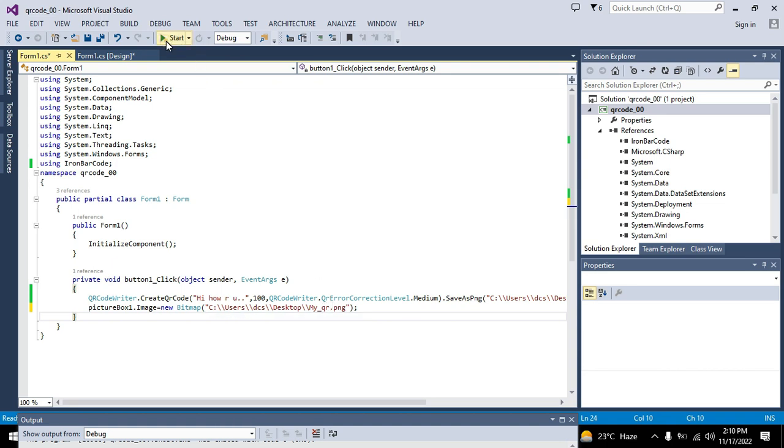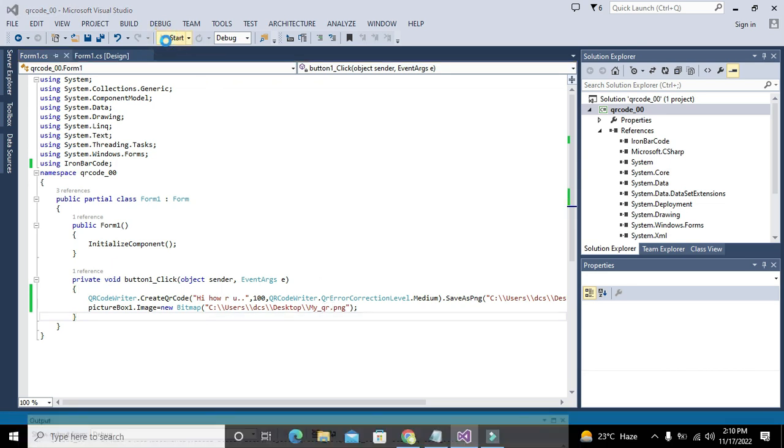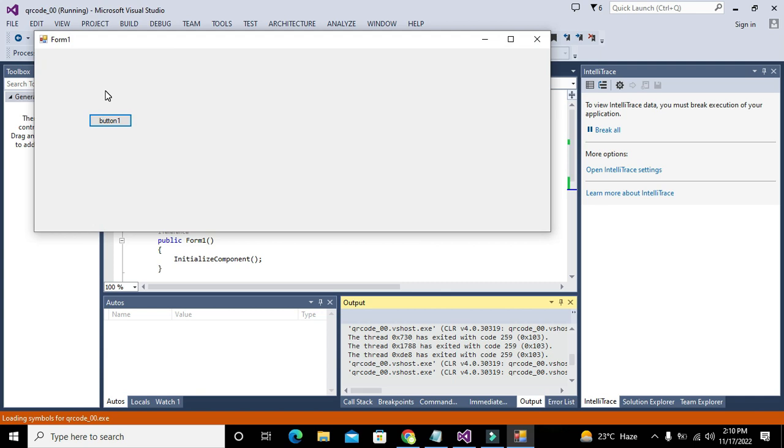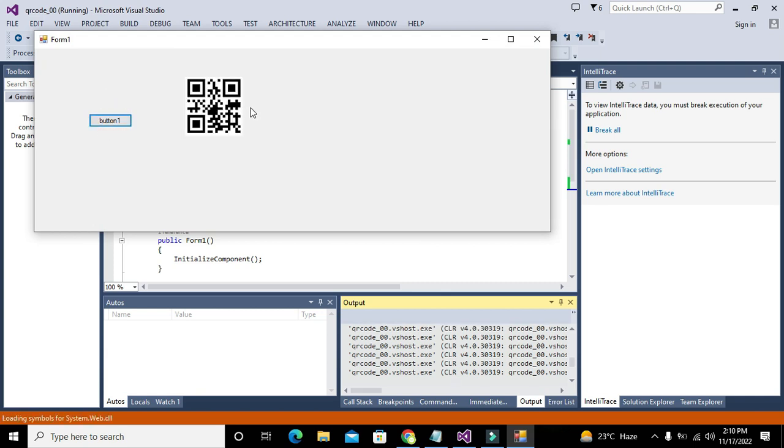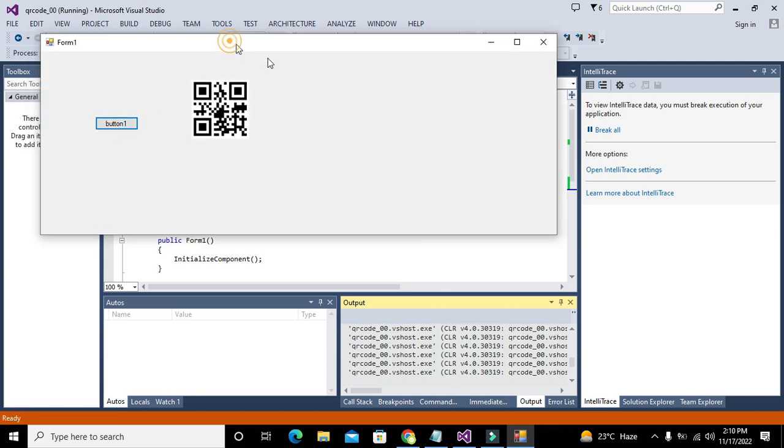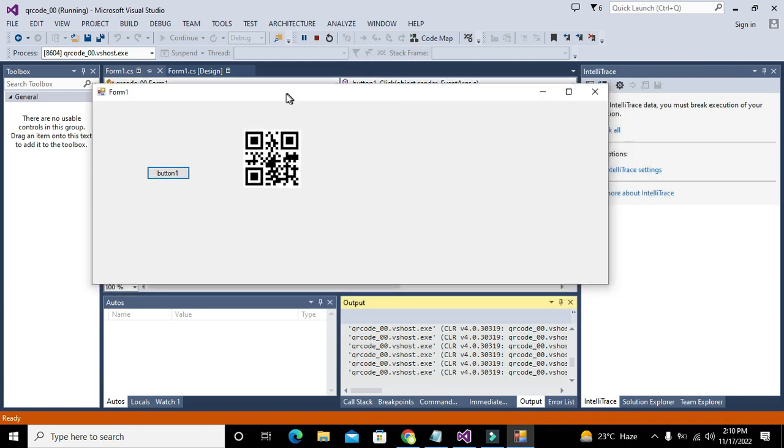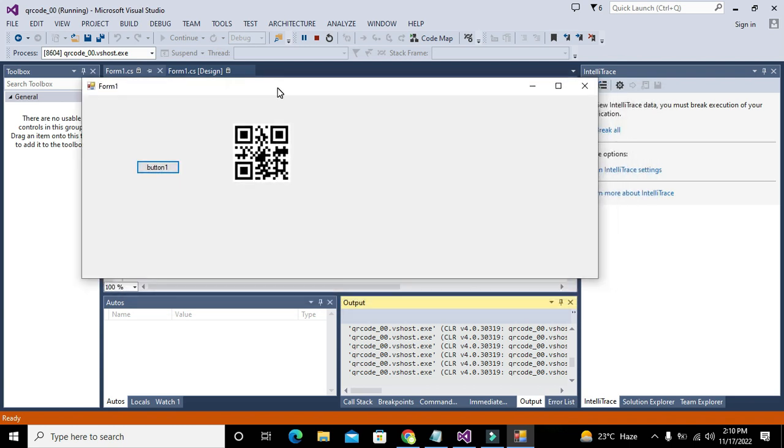So now you can see that whenever we will press the push button, our string data has been converted to the QR code. So hopefully you got the concept. So thanks for visiting our channel and don't forget to subscribe.